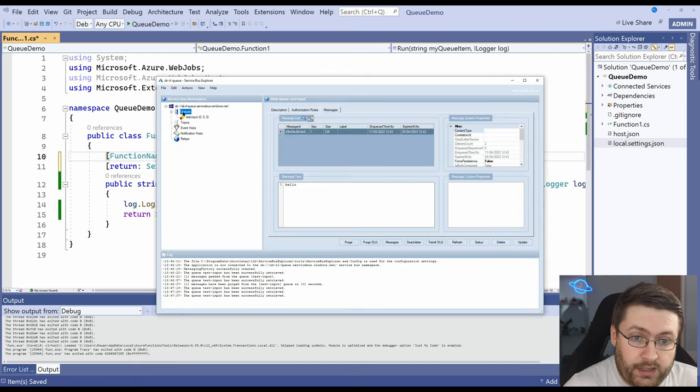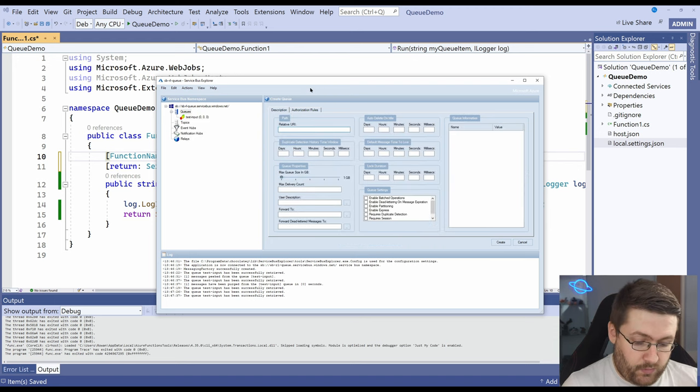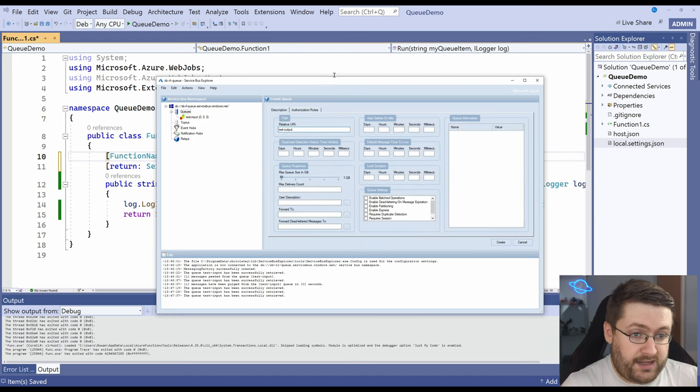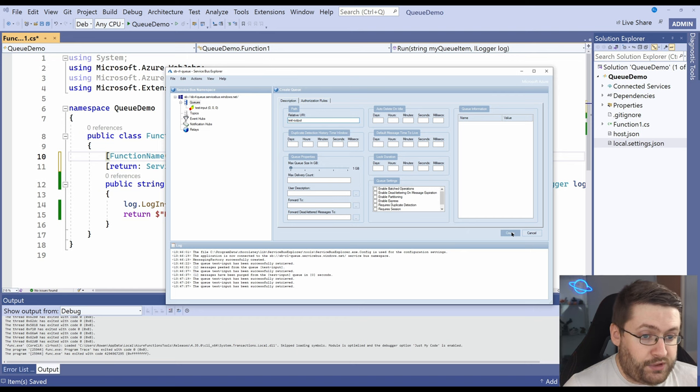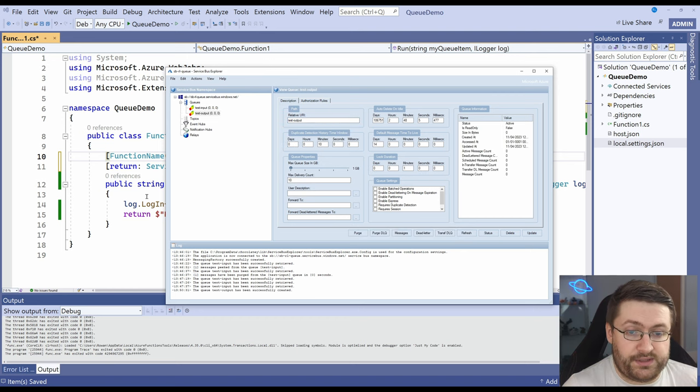So what we're going to do go to queues, right click on queues, create queue, give it the name and we called it I believe test output and we'll just hit create and leave the defaults it gives us. So now we've got two queues.